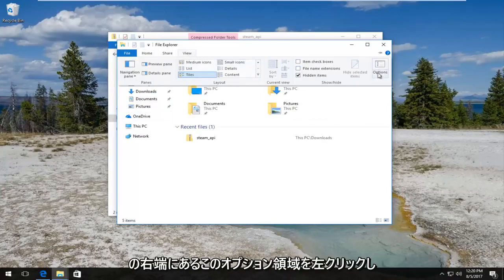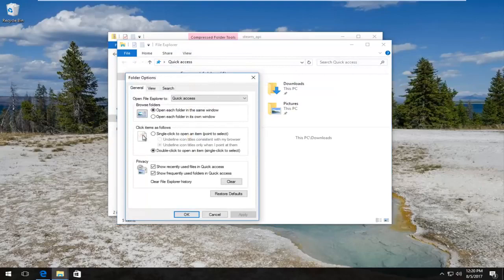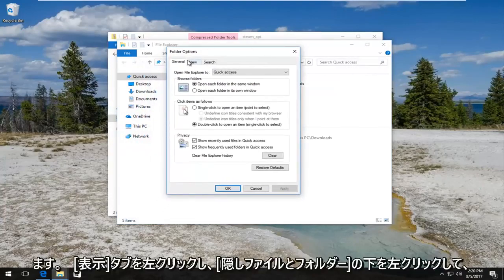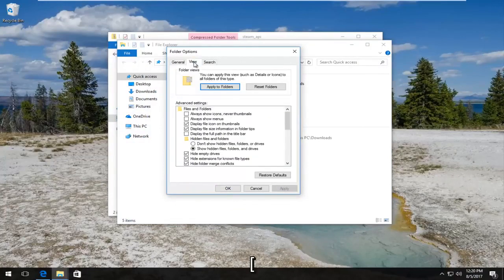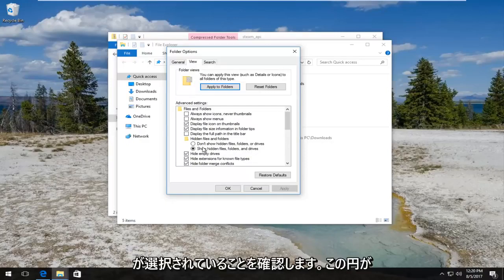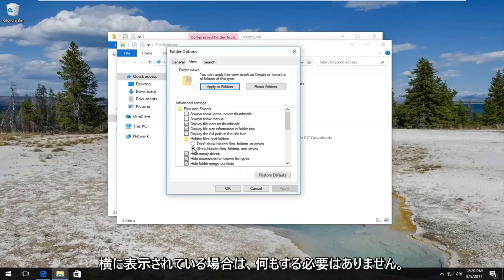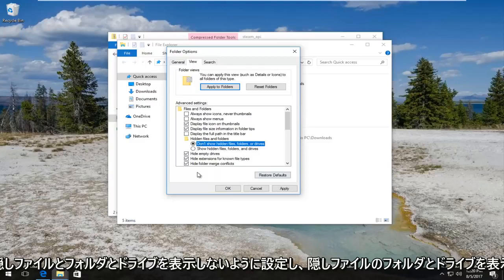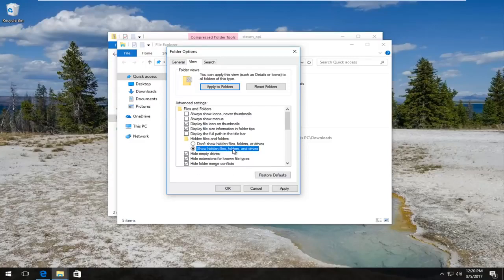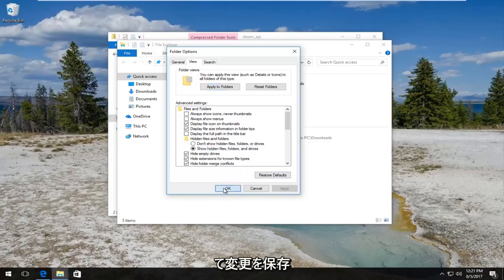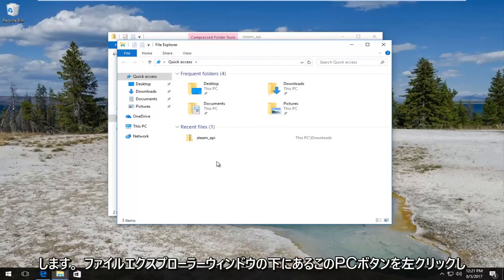And now you want to left click on the View tab on the File Explorer window. So it should be the fourth tab over. And then you want to left click on this Options area on the far right side. Now in the Folder Options window you want to left click on the View tab and then underneath Hidden Files and Folders you want to make sure the Show Hidden Files, Folders, and Drives is selected. So this circle is filled in next to it. You don't have to do anything. However, if it's currently set to Don't Show Hidden Files and Folders and Drives, you want to switch it over to Show Hidden Files, Folders, and Drives and save the change by clicking on Apply and OK.